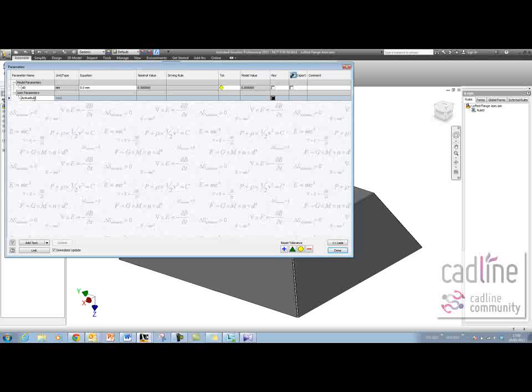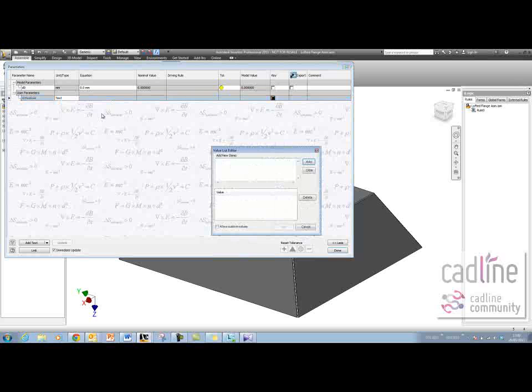It's got to be spelled like this with a capital A and capital R. Then I'm going to right-click on it and make it a multi-value parameter.